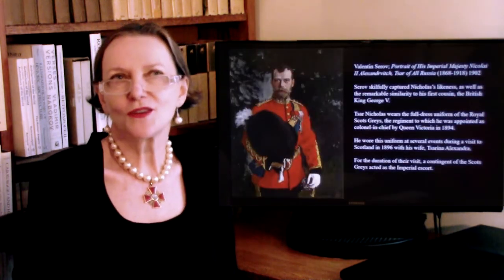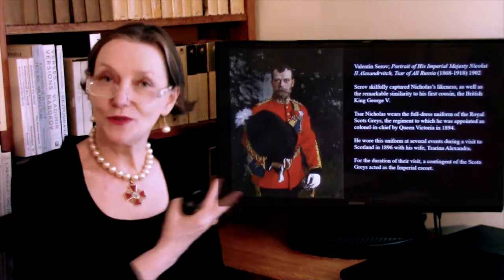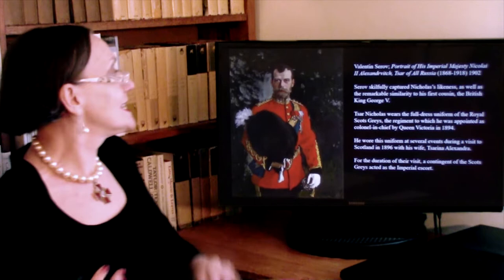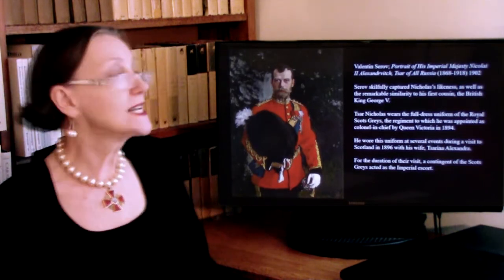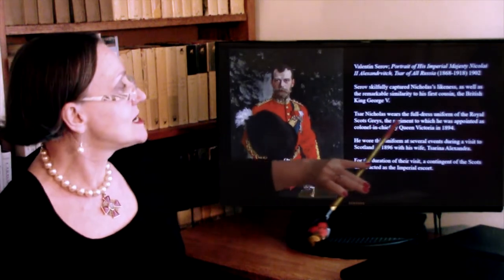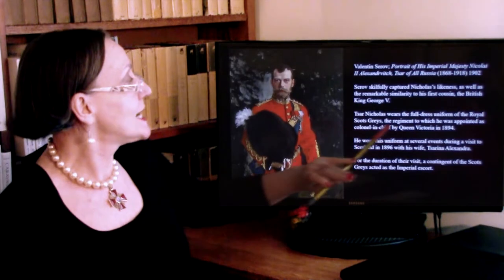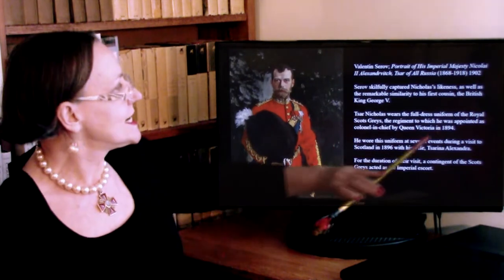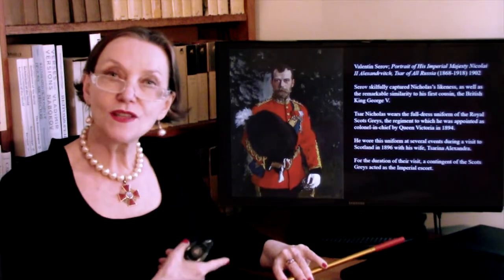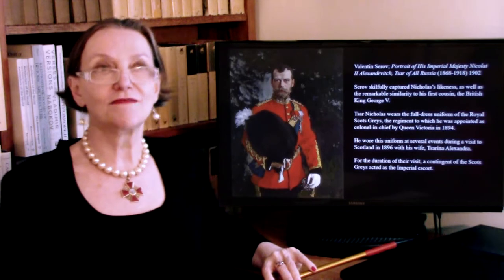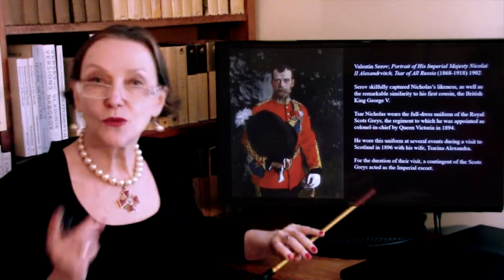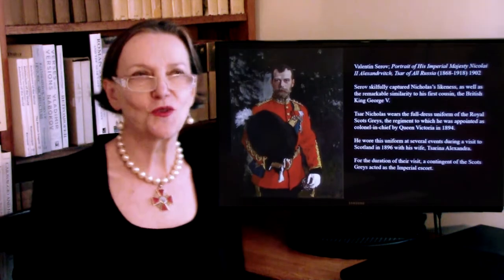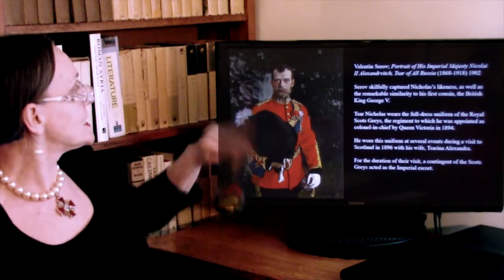Serov was a society painter — he painted all the greatest aristocratic figures, including the Tsar. But he also painted those he loved, whether writers, musicians, or painters. This is a brilliant portrait of Nicholas II. He is actually in Scotland, wearing the full-dress uniform of the Royal Scots Greys — the regiment to which he was appointed as Colonel-in-Chief by his grandmother Victoria in 1894. He wore this uniform at several events during his visits to Scotland with his wife, and a contingent of the Scots Greys always acted as the imperial escort. And here, that's how Serov is painting him.